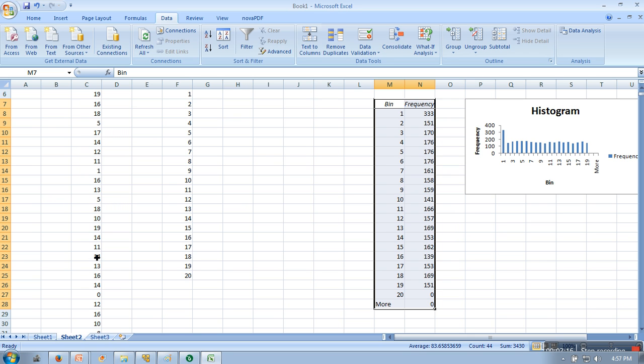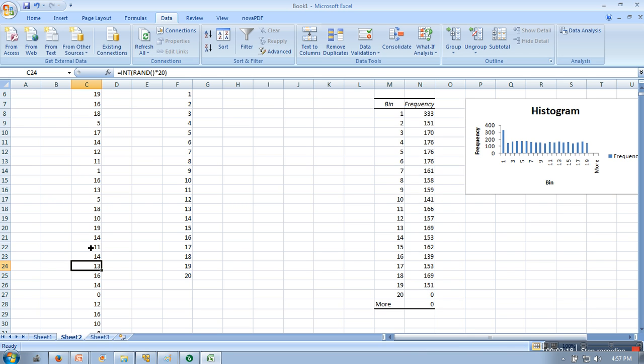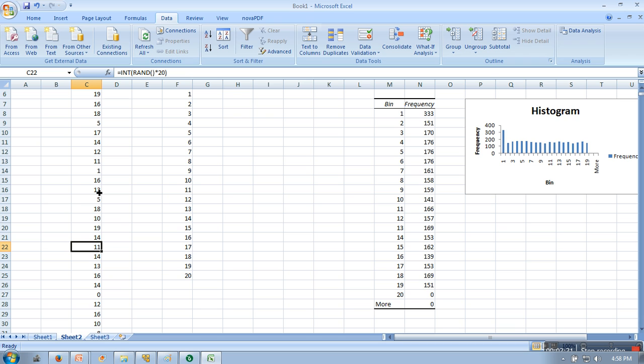So if you increase the data sample more, let's say if you will take 10,000, in that case you can see actual uniformly distributed histogram. So it depends on the size actually. If you will take less, it won't show you the proper distribution, but for large sample it will show you exactly the same. Thank you very much for watching.